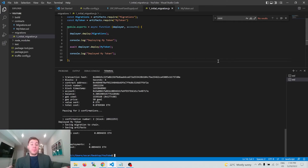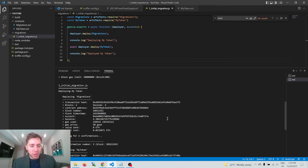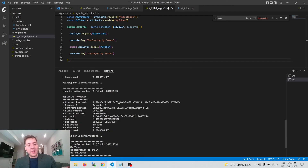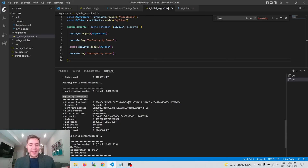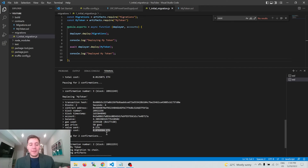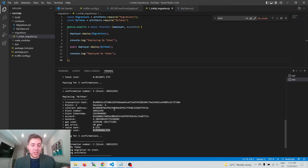Once deployment is complete, scroll through the output to find information about your deployed token. The first thing deployed is the migrations contract. Then 'replacing mytoken' shows all the deployment info for our token on the Polygon network — the transaction hash, the contract address, and how much it cost. It says ETH but the cost is actually in MATIC, so it's less than 0.1 MATIC — in the order of cents. It's worth setting the gas price high to get it done quickly since it really doesn't cost very much.